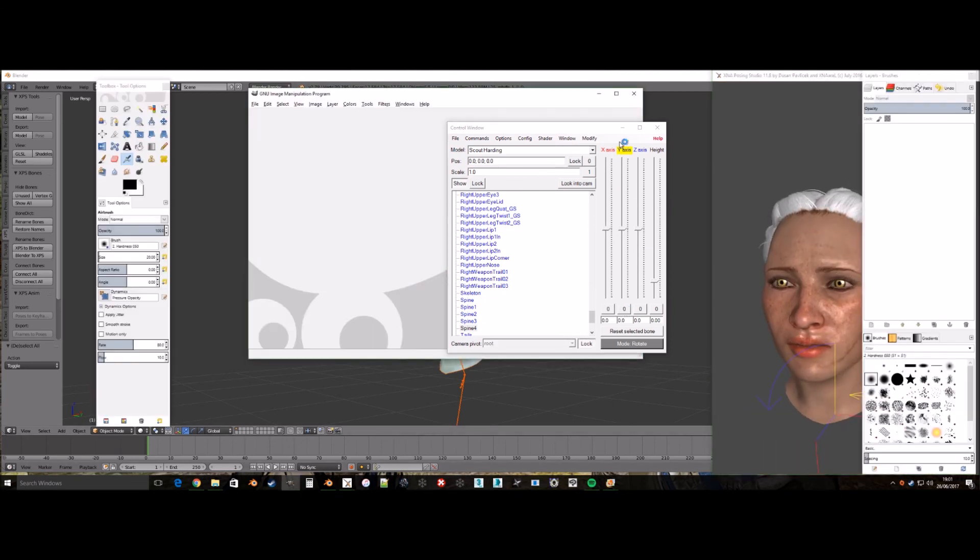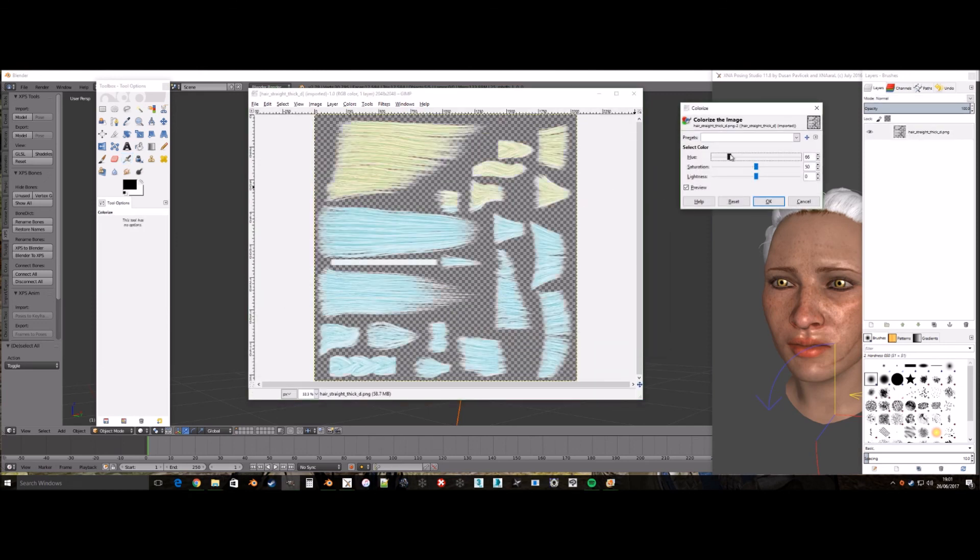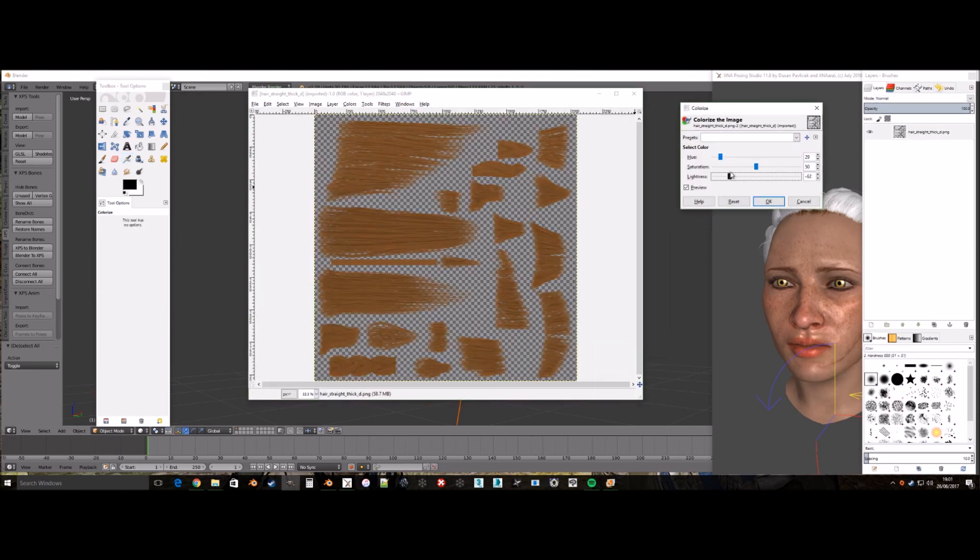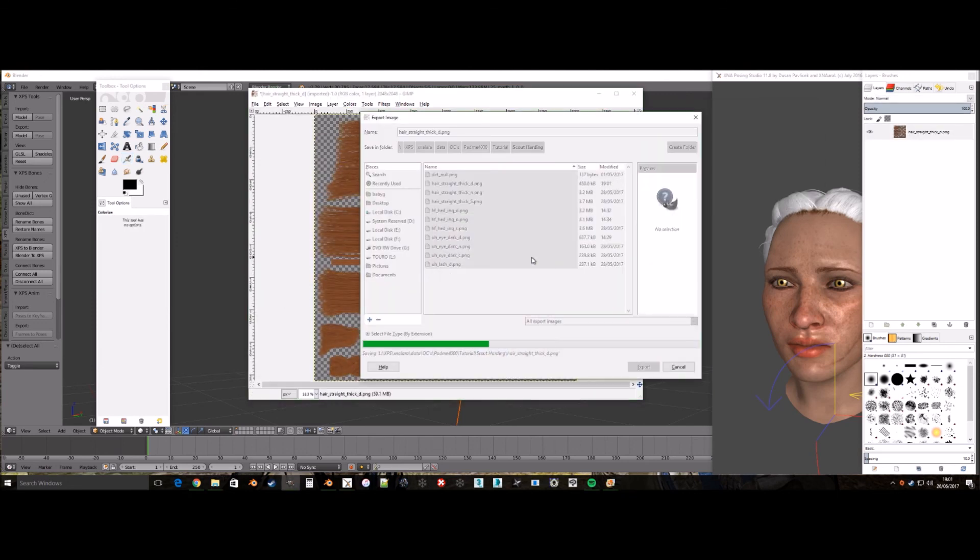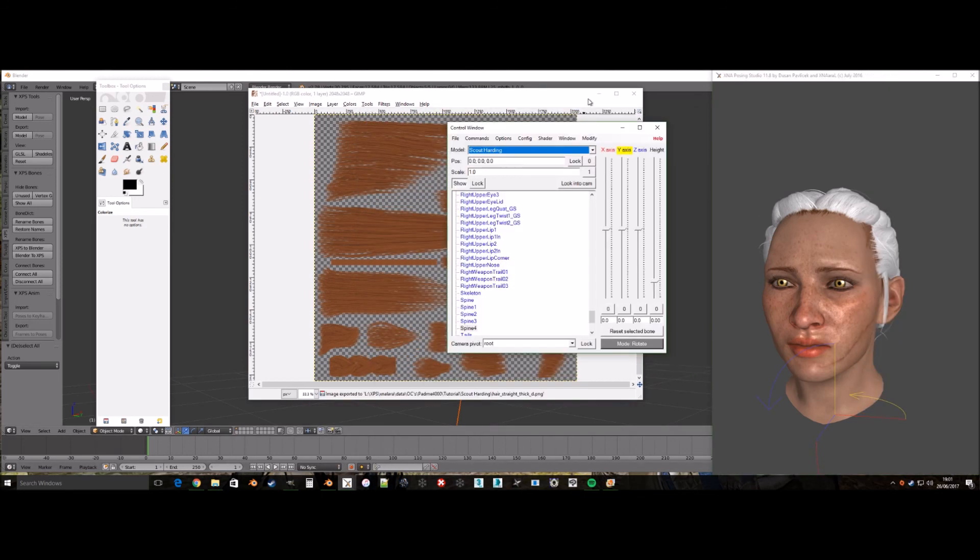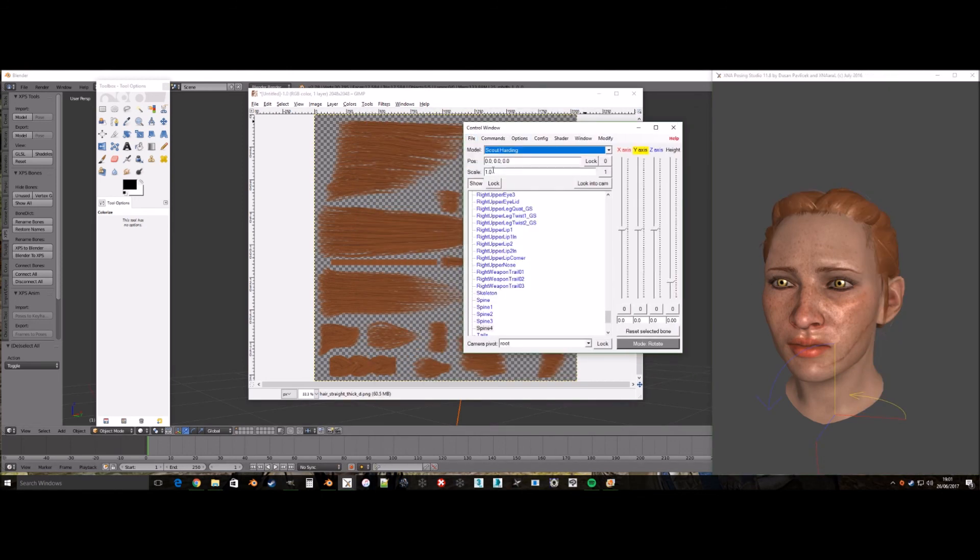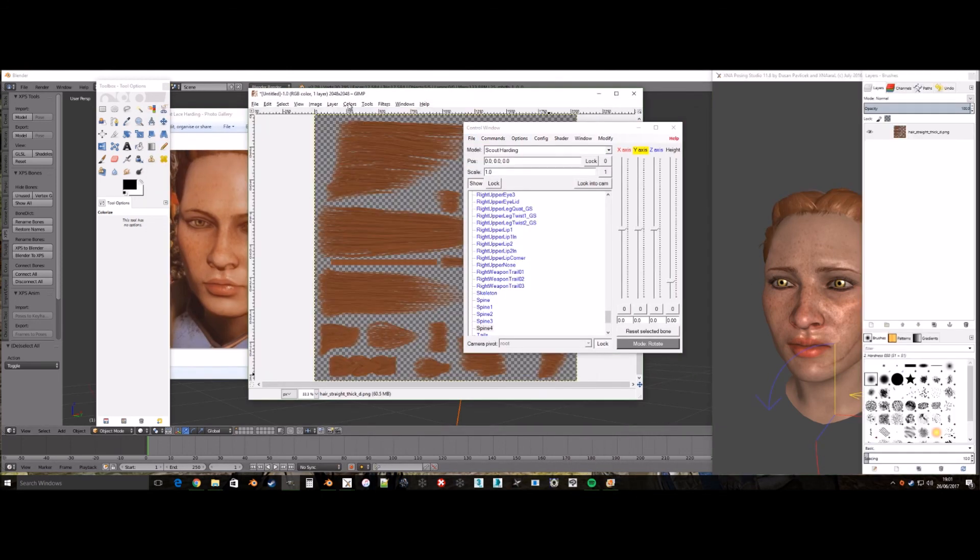The final step for editing the head is colouring the hair to its right colour. You will likely go back and forth a few times from exporting to checking in XPS until you find the right colour, as it's not something you always get right the first time.